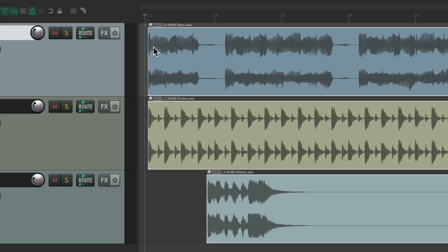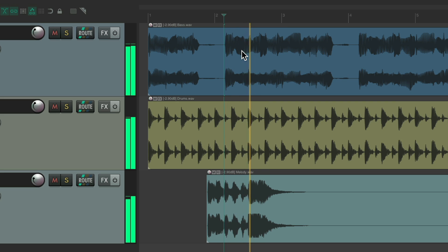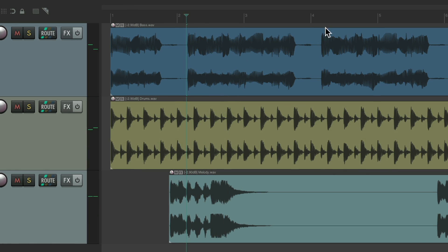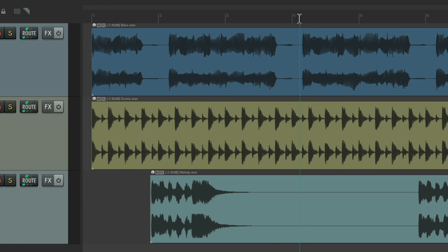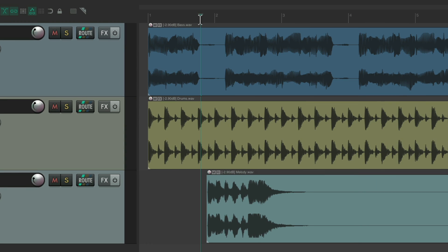But there are situations where we still want to move the edit or play cursor. For that, we can click up here in the ruler, and now it'll play from here.